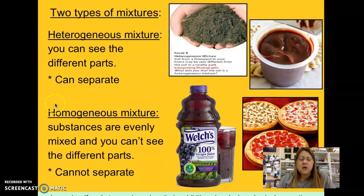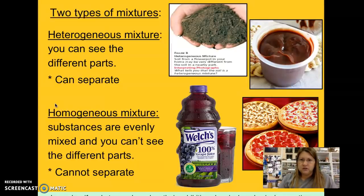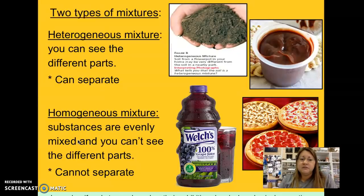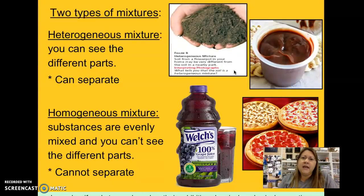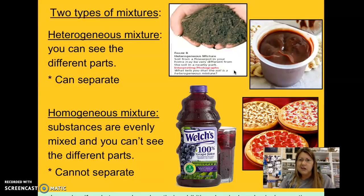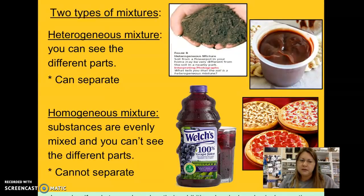Homogeneous mixture: the stem 'homo' means same. Homogeneous — sometimes pronounced homogeneous — like homogenized milk. Homogeneous mixtures are substances that are evenly mixed; you can't see the different parts. It's uniform throughout and you generally cannot separate them. Examples include grape juice, pudding, and cake batter. When you make a cake with flour, sugar, oil, eggs, and vanilla flavoring, you mix it all up — you want it uniform, not chunks that taste like eggs or flour. That would be a homogeneous mixture.